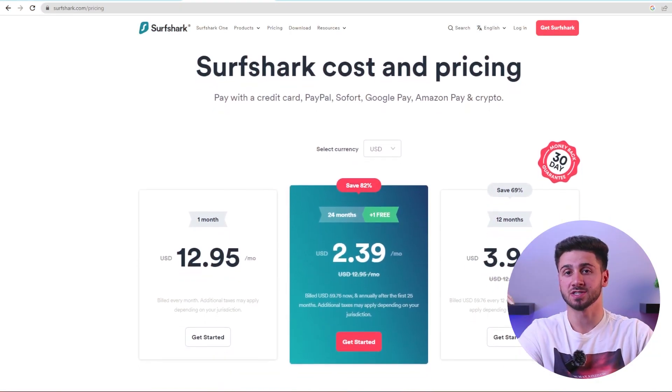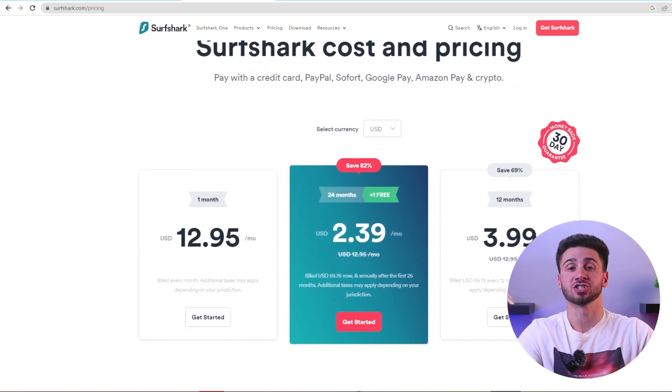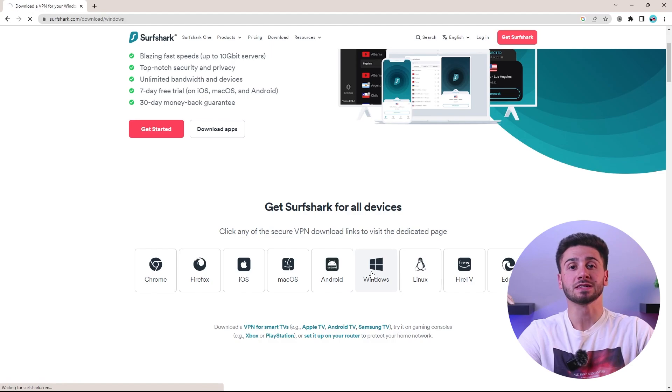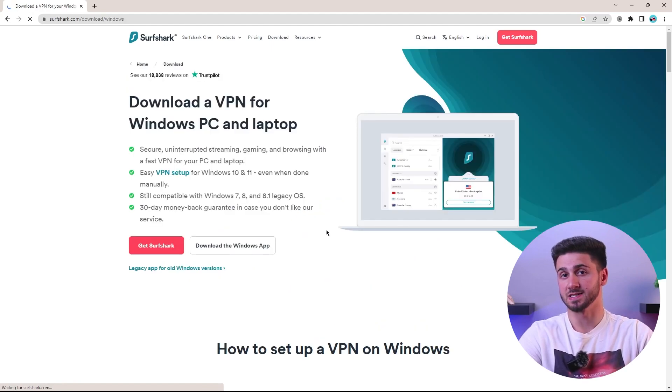Now to get things started, you need to download Surfshark onto your device. By clicking the link in the video description, a new tab will open and automatically apply the discount. After choosing the plan you're interested in, you can move on to the checkout process. Once you've made an account for Surfshark, the app will automatically detect your device and prompt you to download it. But if it does not, you can go to the app section and manually download it for your specific device.